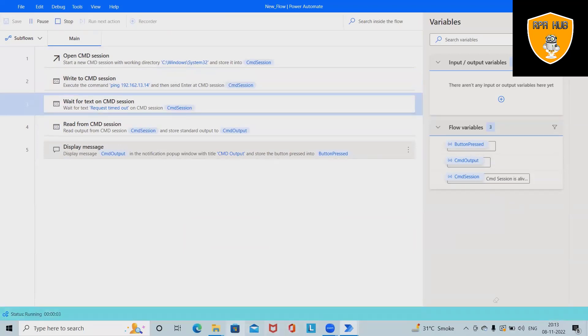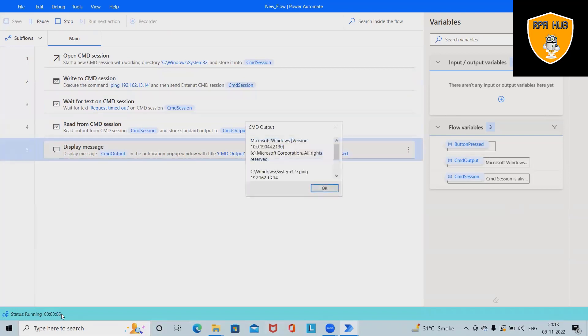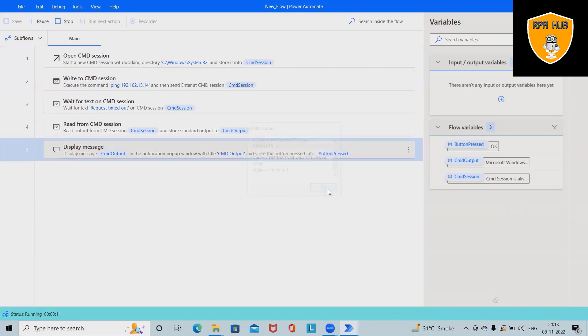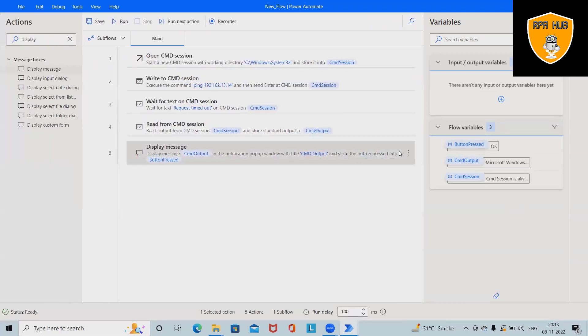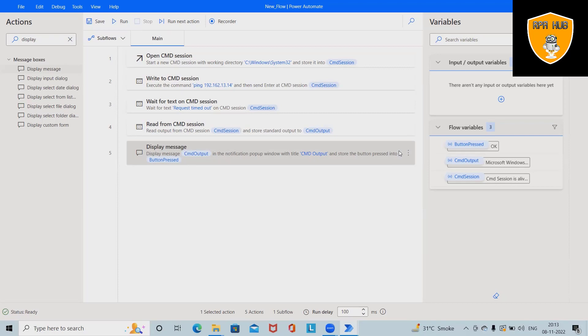Now, this will start waiting till request timeout is out and then we have display message box. So this is how easy to build the flow without writing a single line of code in Microsoft Power Automate. That's all from this video. Hope you enjoyed it. If you think this will be useful, don't forget to share with your circle. Thank you for watching.